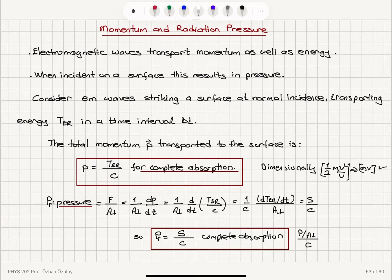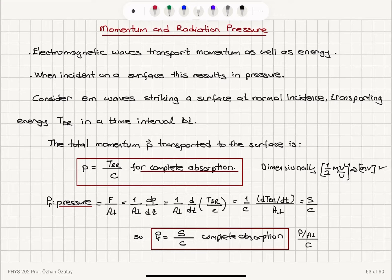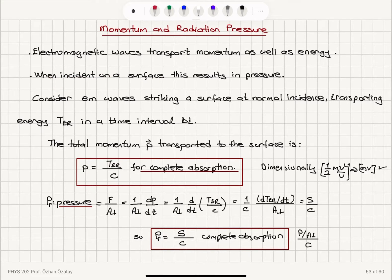Momentum and radiation pressure. We talked about the intensity of electromagnetic waves, which is the power carried per unit perpendicular area, and we found that the average value of the Poynting vector magnitude was also equal to the speed of light times the average value of the total energy density carried by the electromagnetic wave. Electromagnetic waves also transport momentum — not only energy — and when electromagnetic waves are incident on a surface, the momentum transfer or reflection results in some sort of pressure. We are going to talk about how to calculate this momentum of electromagnetic waves and the resulting pressure.